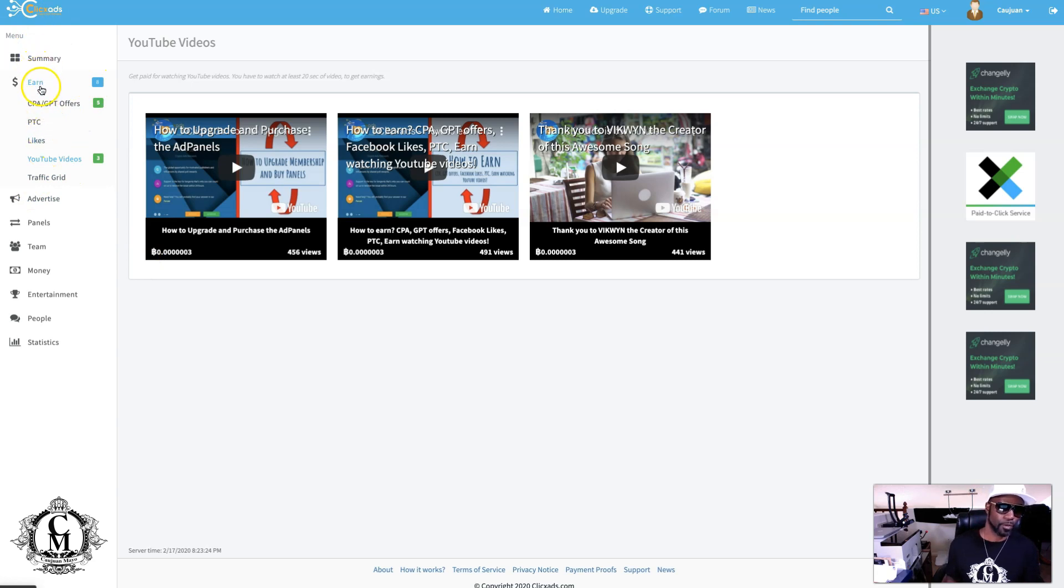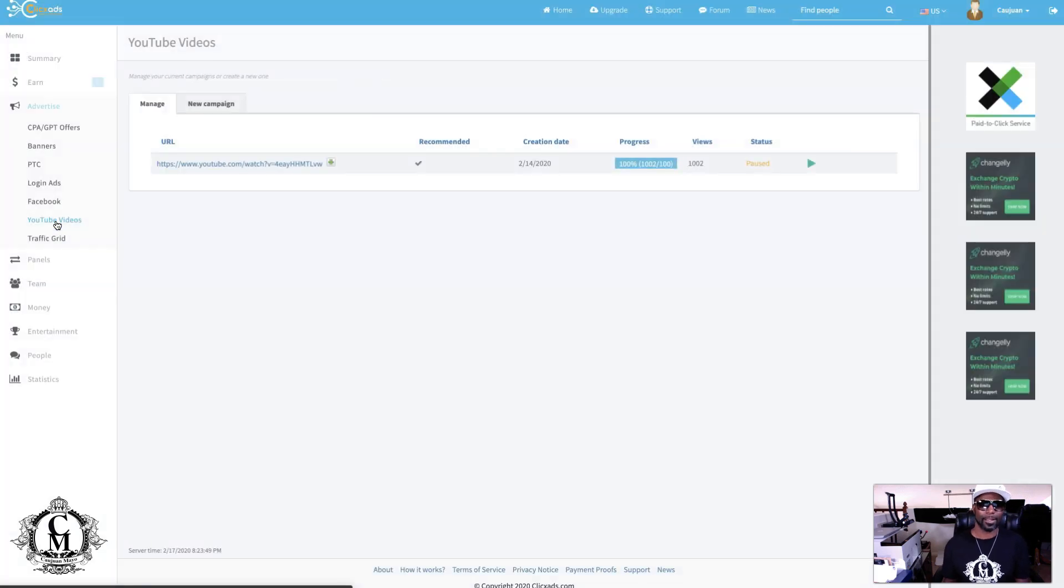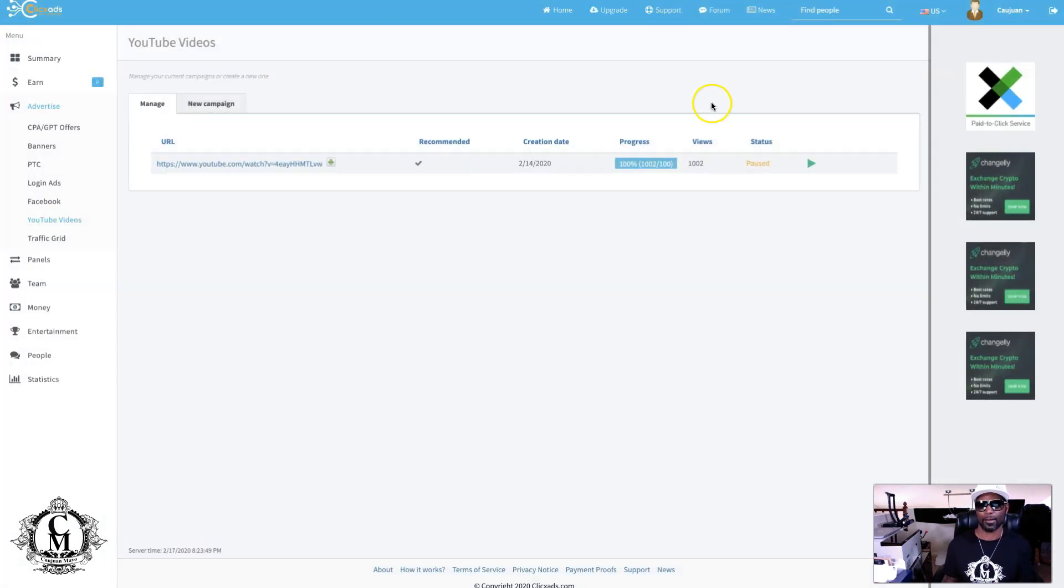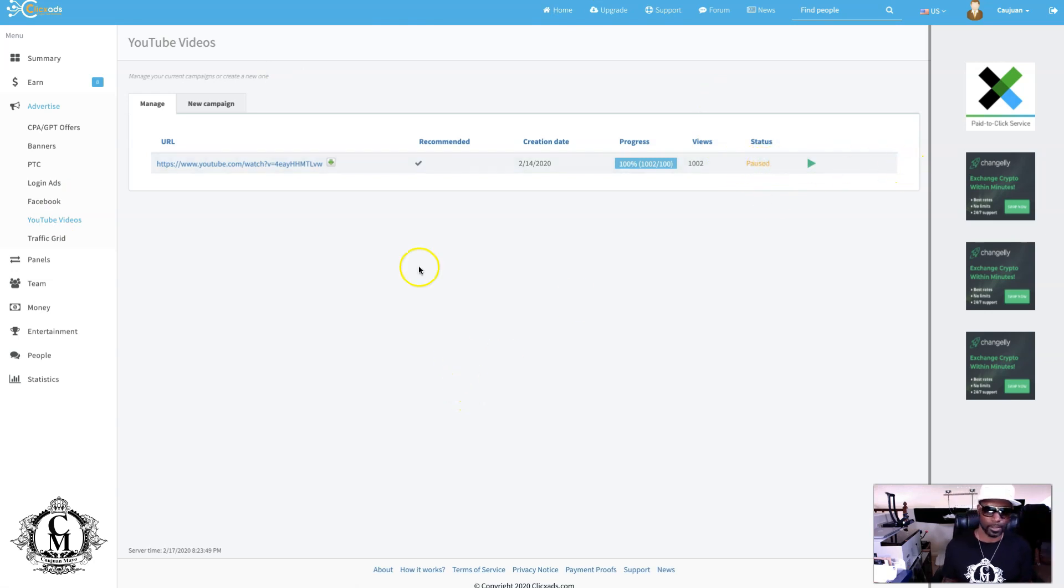When you come here, instead of being on the earn, when you go to the advertising side of things, you're putting up that video for others. Right now, this is paused. If I was to make this active, then that video would be shown to everybody.